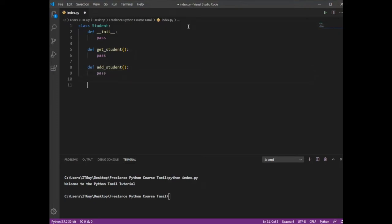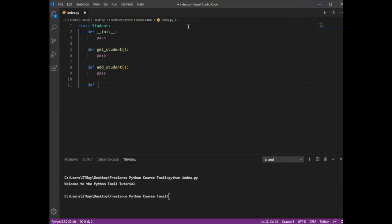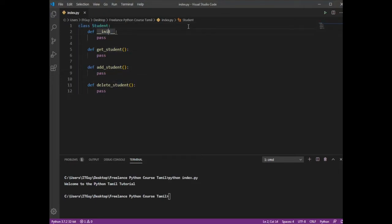When you can see the name of the function you can read it, but how can you describe it? It is a method. Let's see: delete student — this is a method. We will talk about class methods. The class student will have a constructor. This method is get student, add student, delete student. Here we have pass, pass, pass — we have a placeholder. That's why we have passed.